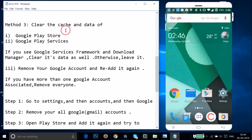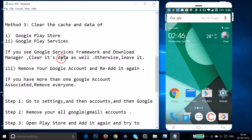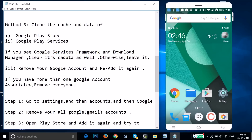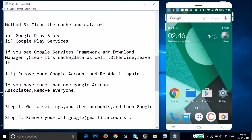Method three: you have to clear the cache and data of Google Play Store, Google Play Services, and if you see Google Services Framework and Download Manager, clear their cache and data as well.